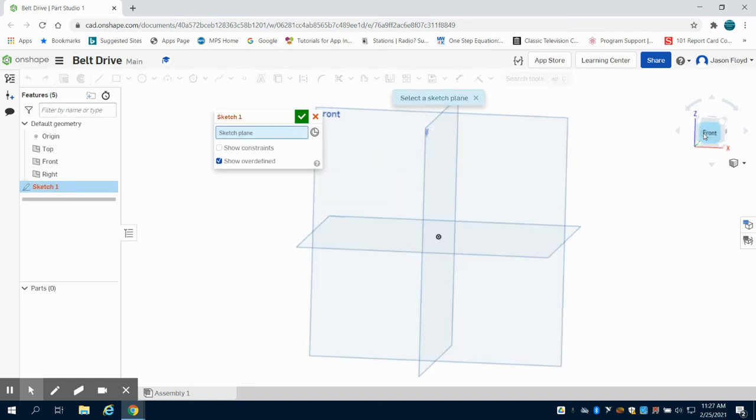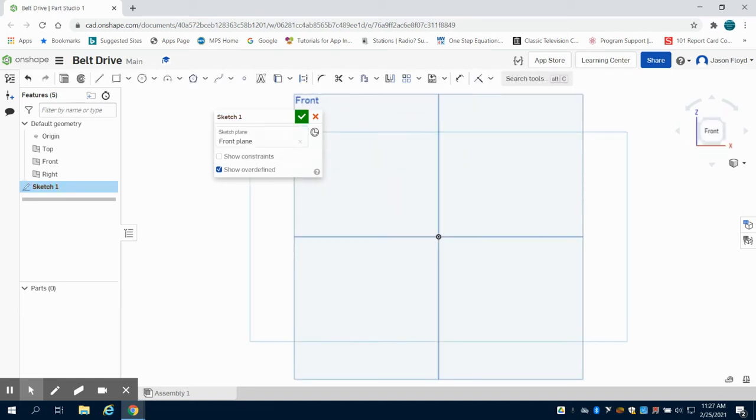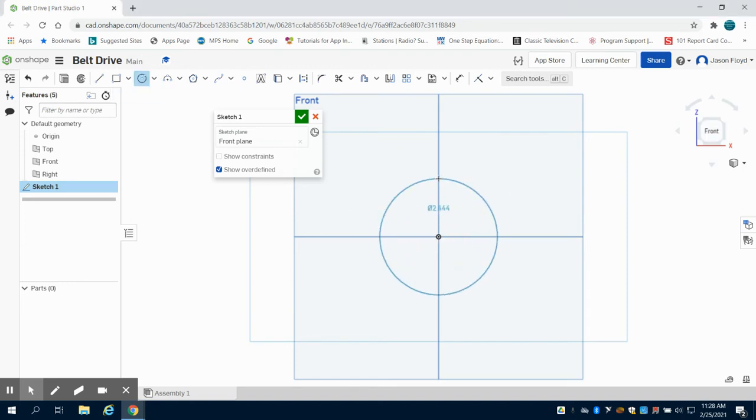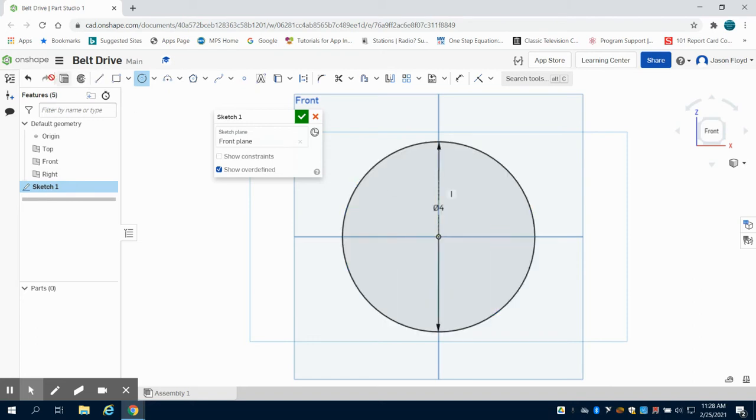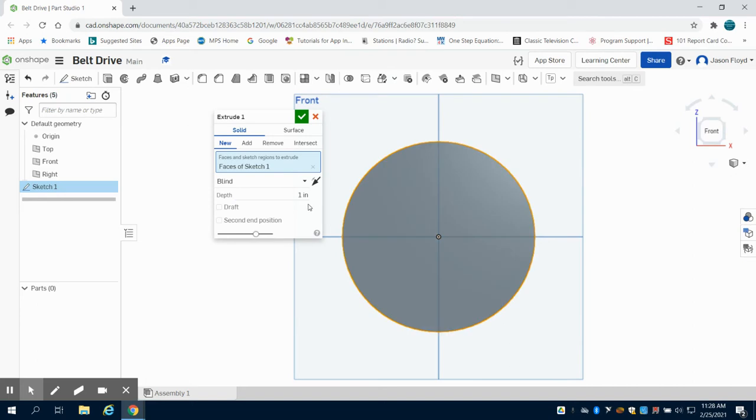I'm going to orientate myself to this and I'm going to grab that center point circle tool. I'm going to start with a 4 inch circle, then I'm going to extrude 0.1 inches.